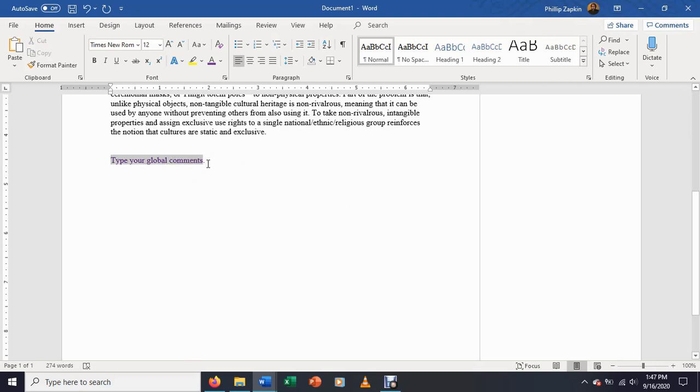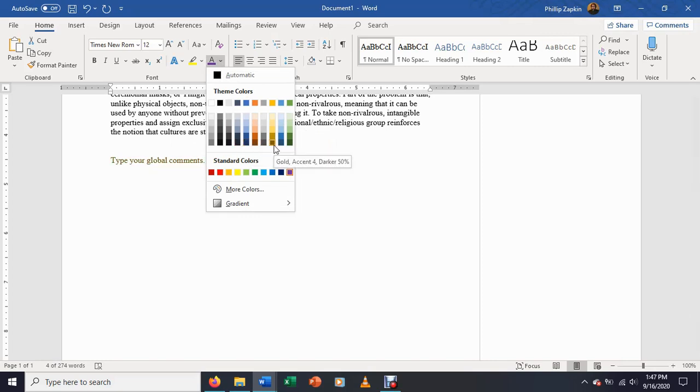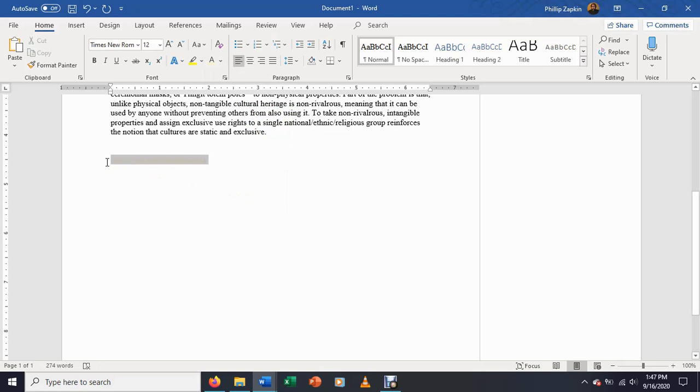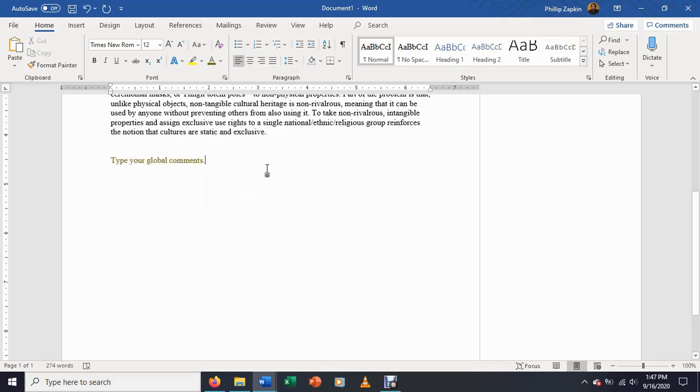The one thing, if you decide to do this, the one thing you do want to make sure you do is that you're using a very dark color. You're using something that's going to give a contrast. Because if you use a very light color, like say, gold accent for lighter 80%, your reader is not going to be able to read that. So you want a darker color, because on a white page, that's going to make it much easier to read. So that's a crucial, crucial thing.